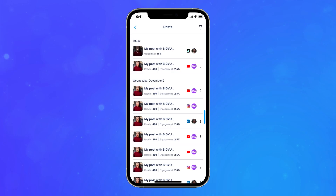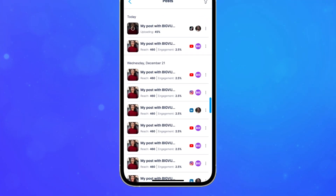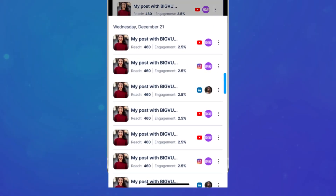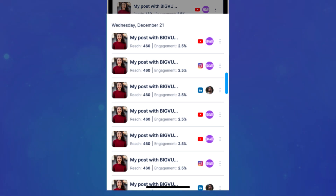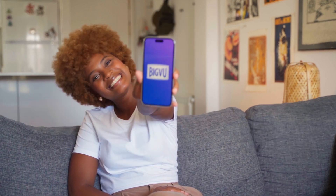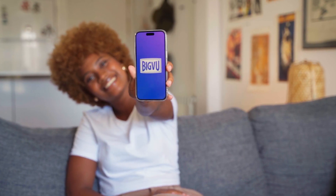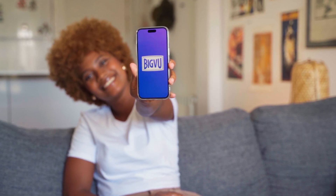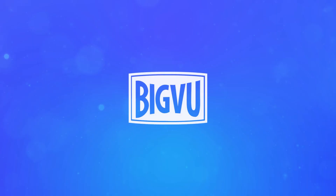If not, you can always view your progress on the social media dashboard. Congrats, you're now saving time, reaching more people and building your brand in record time. We'll see you next time.